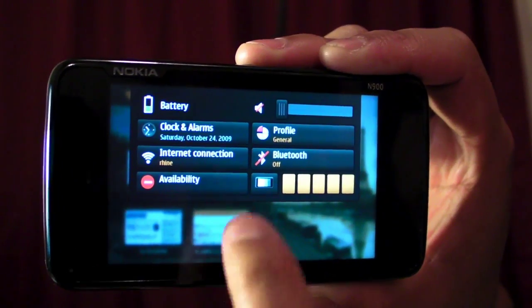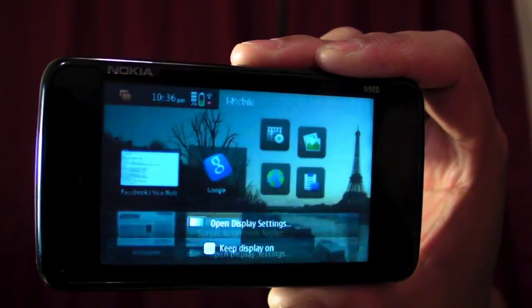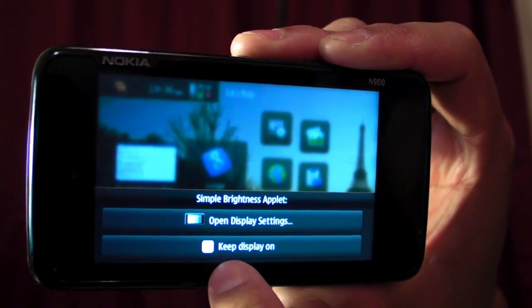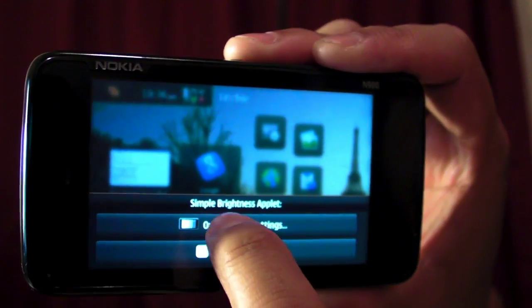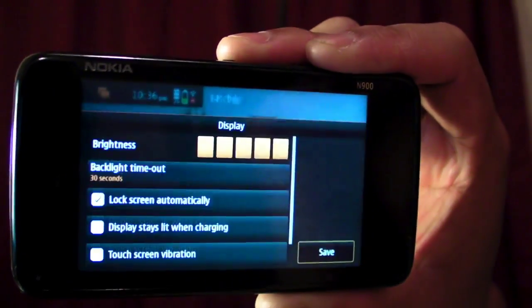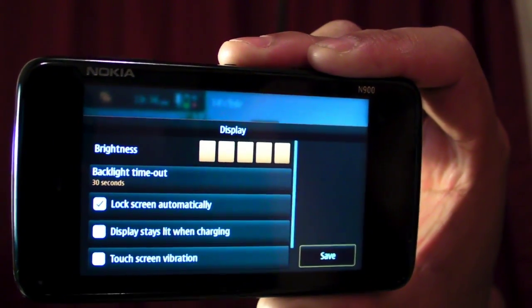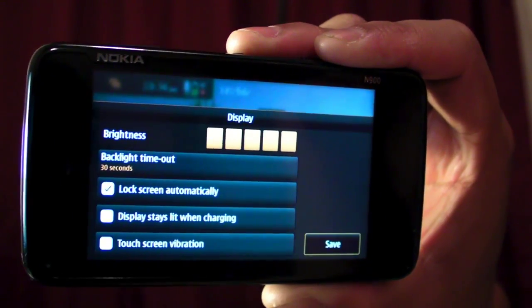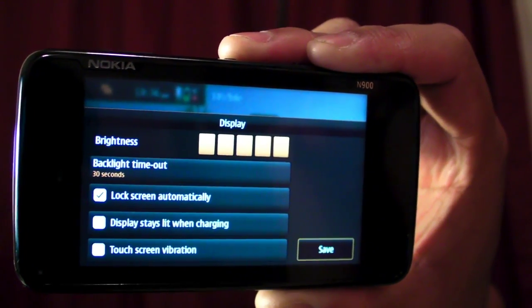They also have an option here where you could keep the display on, and you go here and that's a shortcut to the main settings for the display.